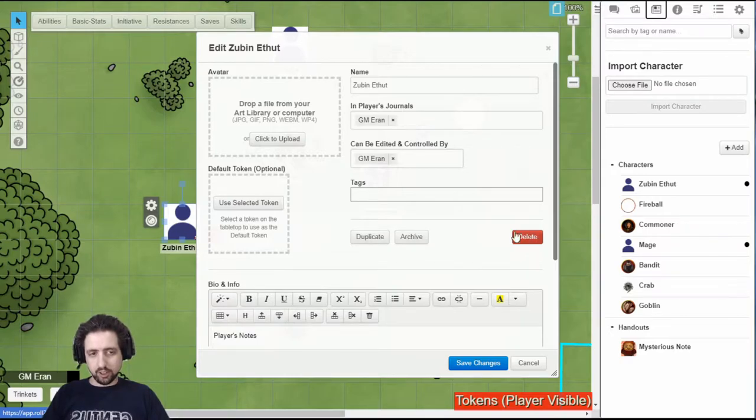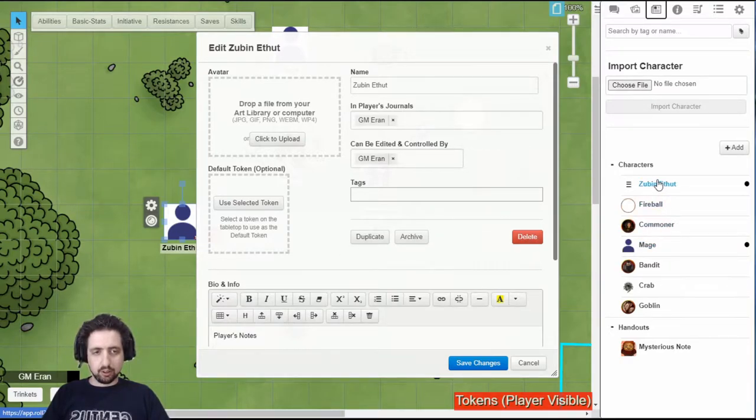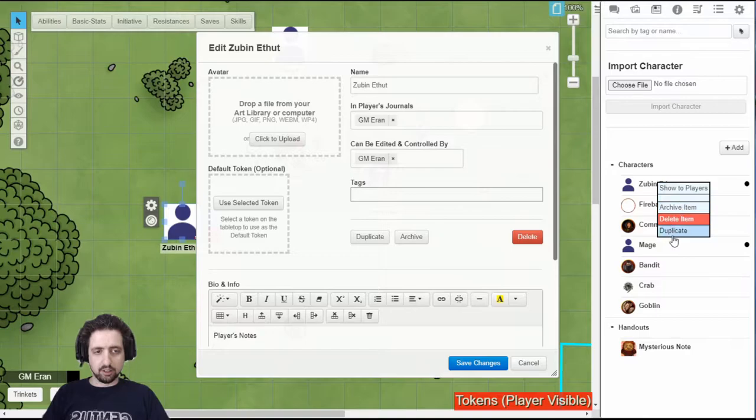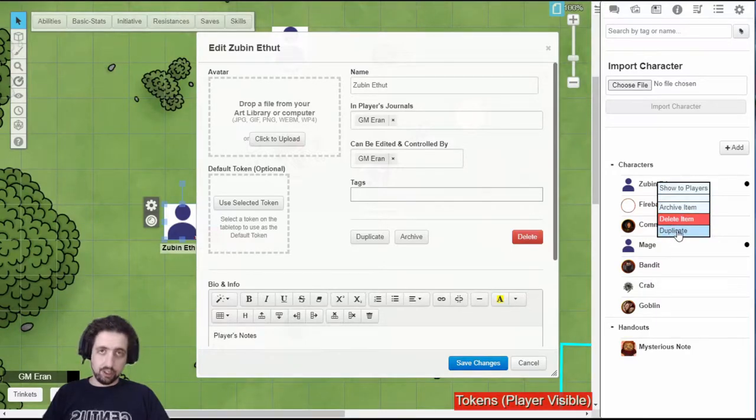The GM can also duplicate, archive, or delete this character sheet from here, or by right-clicking the character in the journal, if you have VTTES.